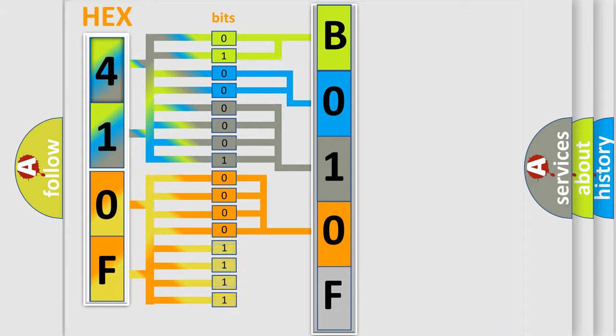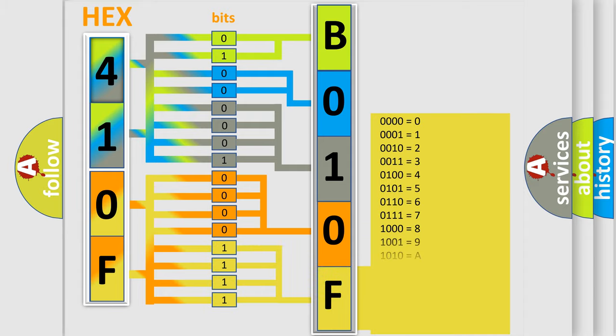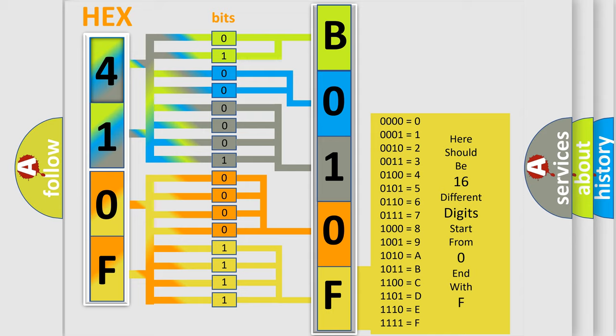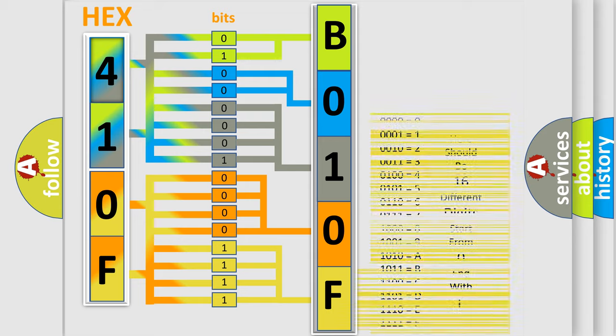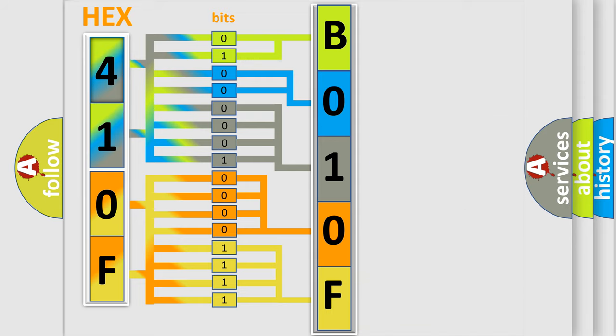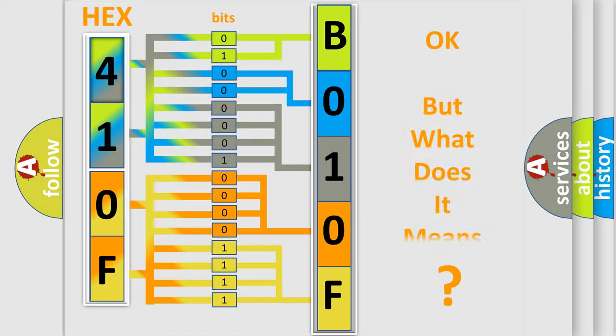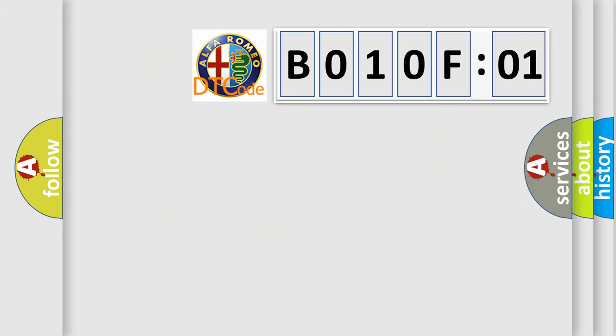A single byte conceals 256 possible combinations. We now know in what way the diagnostic tool translates the received information into a more comprehensible format. The number itself does not make sense to us if we cannot assign information about what it actually expresses.